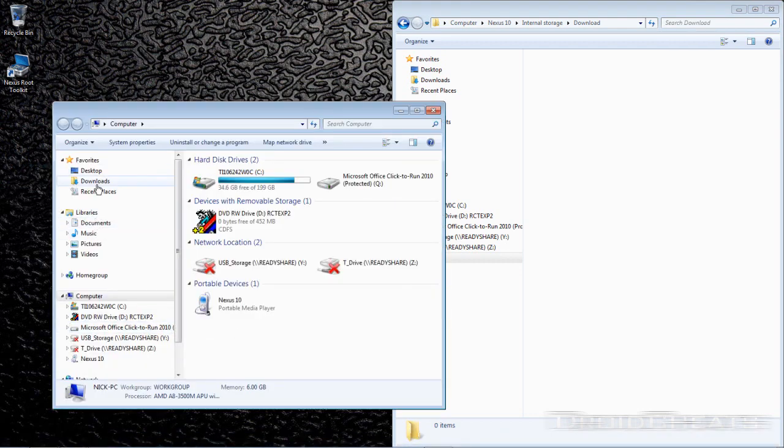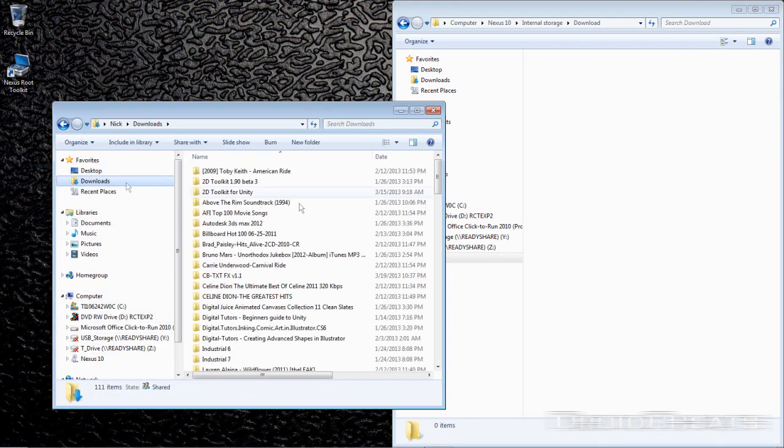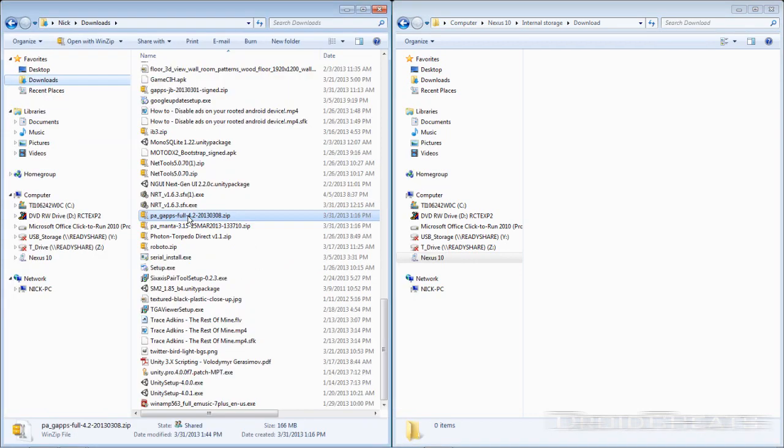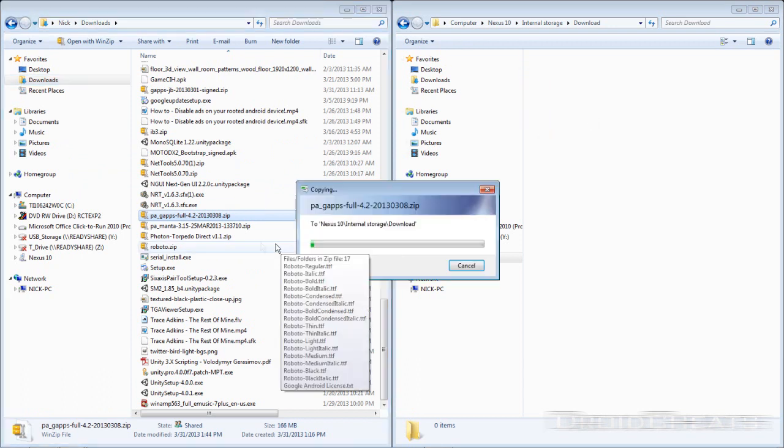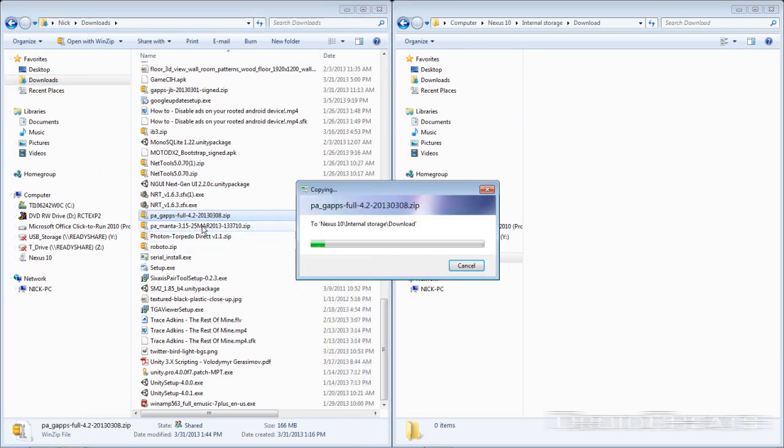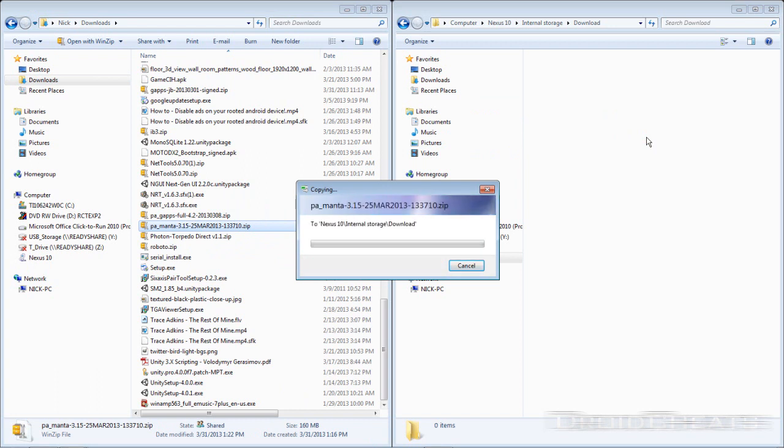So go to where you downloaded your files at. Paranoid Android Google Apps, we'll drag that over. And the Paranoid Android Manta, which is the code name for the Nexus 10, 3.15 ROM.